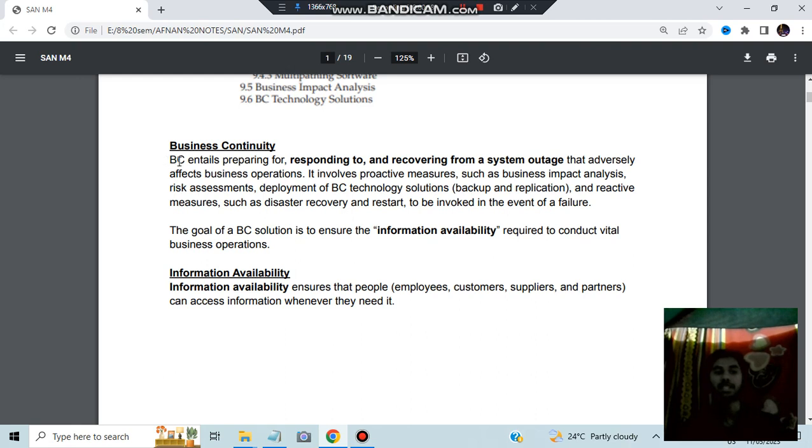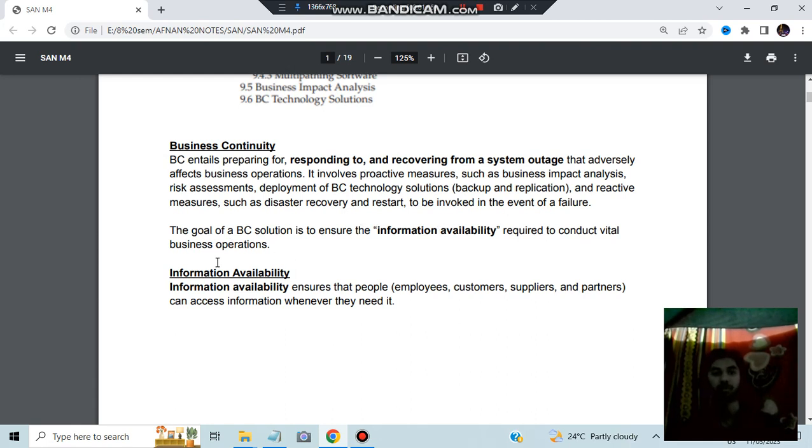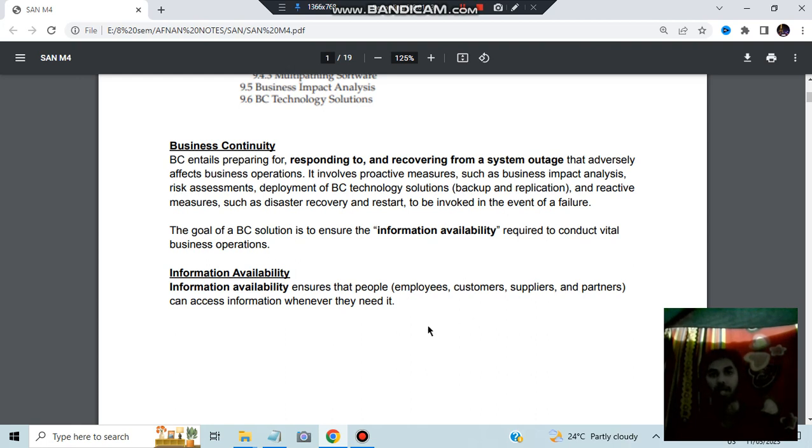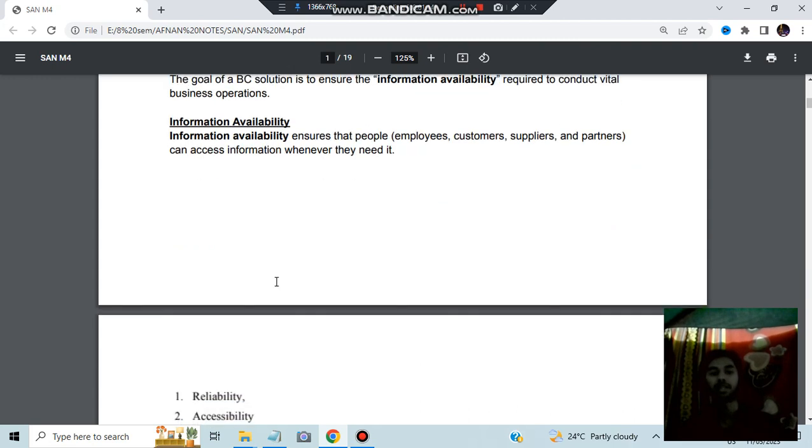So that is what we will be discussing mainly in this module, what are the business backup methods and recoveries. So BC entails the preparation for responding and recovering from a system outage. The goal of BC solution is to ensure information availability. Information availability means whatever the information is present that should be available to the employees, customers, suppliers and the partners. That is called as information availability.